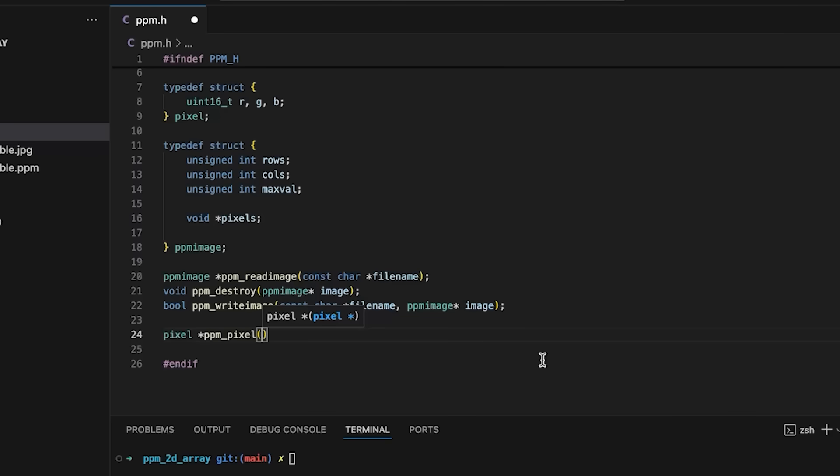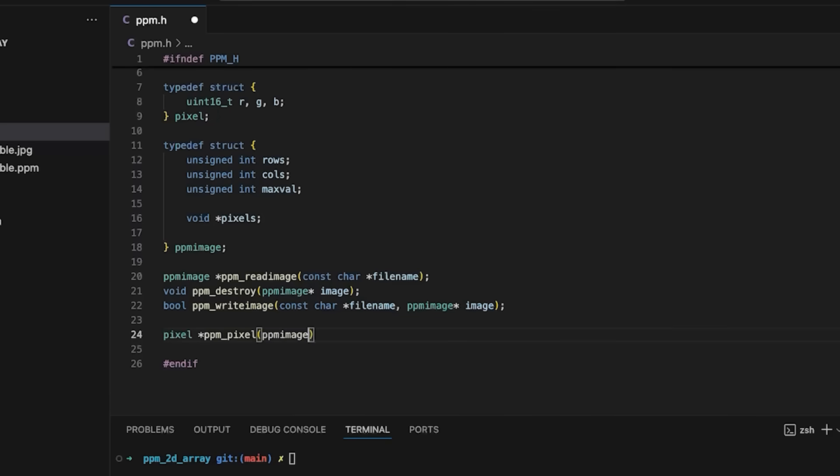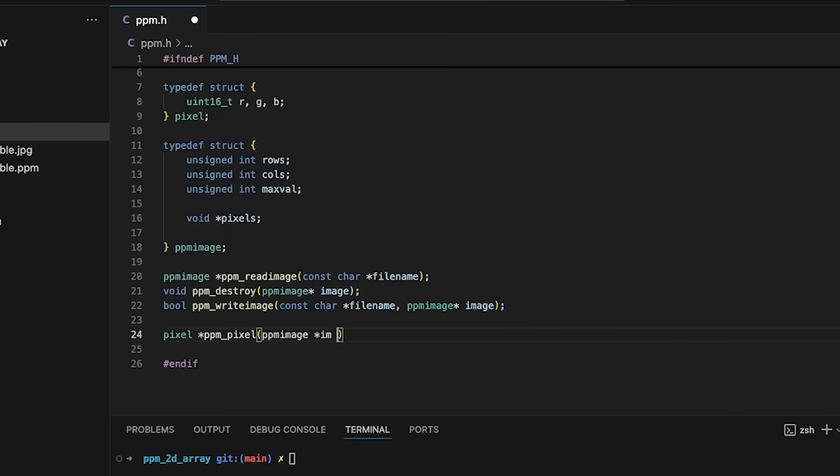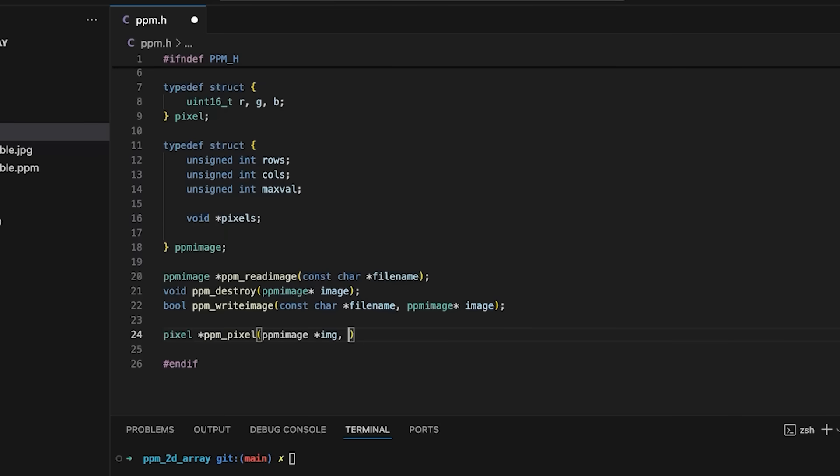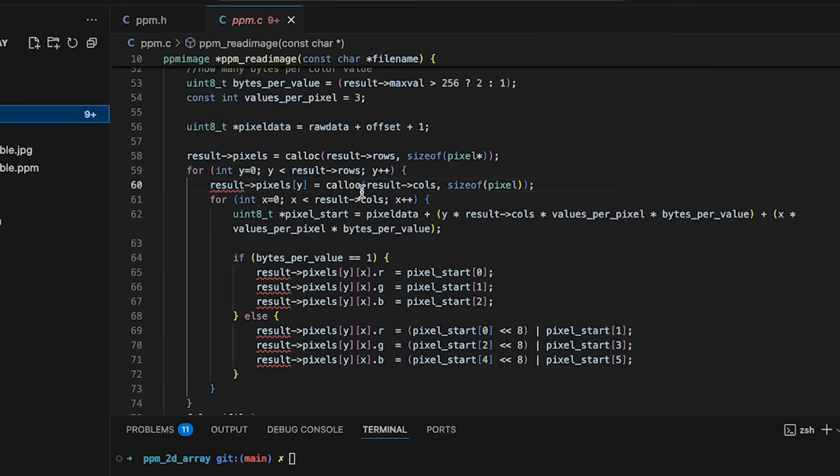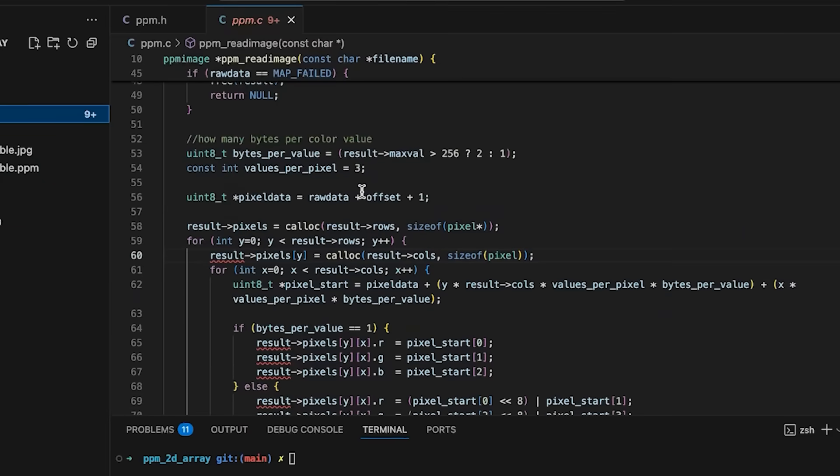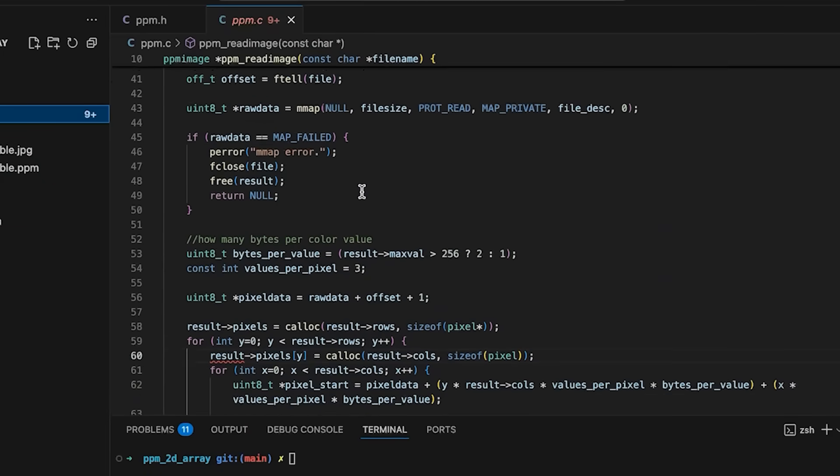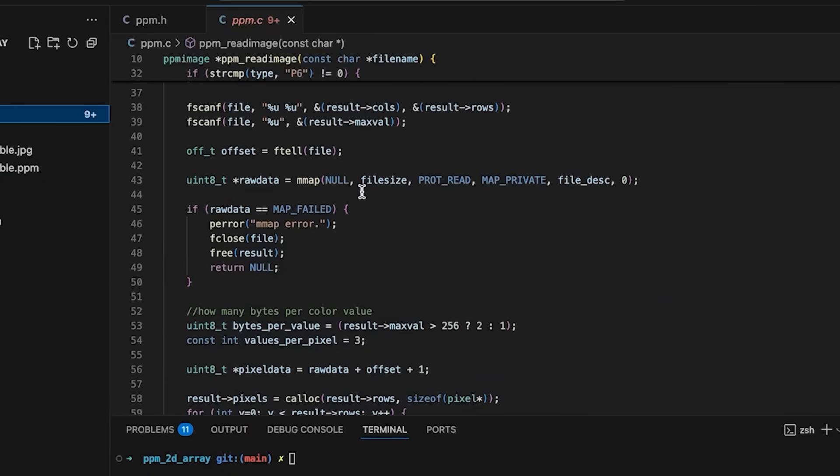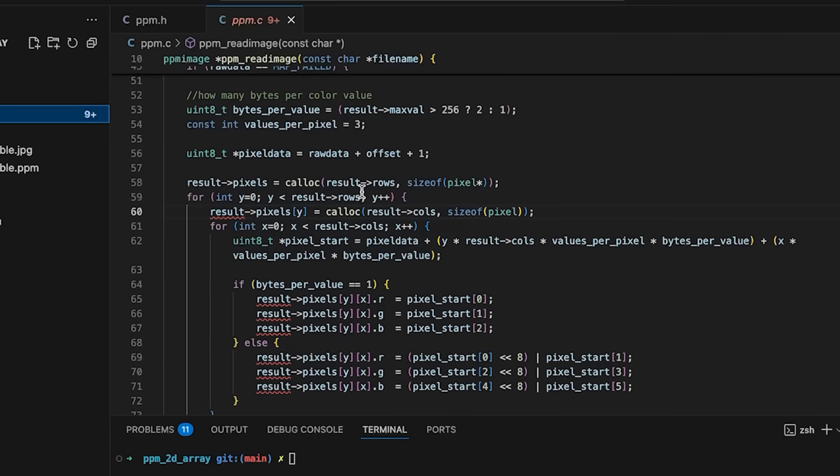We're going to have a ppm_image pointer, pass in an image, and then we're going to have an x coordinate and a y coordinate. We'll implement that in a minute. But let's first look at what needs to change.